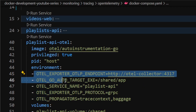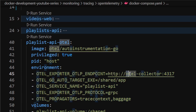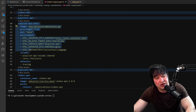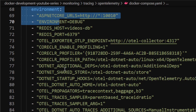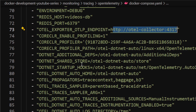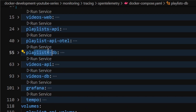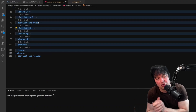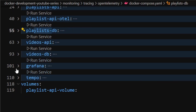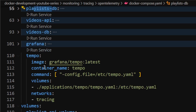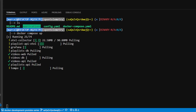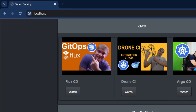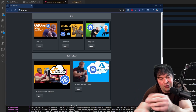I have a videos web frontend, a playlist API backend, and a playlist API sidecar container - which is needed for Go since the OpenTelemetry operator handles this automatically in Kubernetes. I also have a videos API in C#. For .NET I just define a couple of environment variables pointing to my OpenTelemetry collector. There are also Redis databases for videos and playlists. All these microservices send traces to the OpenTelemetry collector.